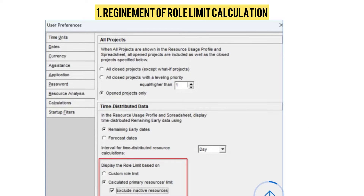The first update: whenever you go into the Primavera P6 Edit option, you will find User Preferences. In User Preferences, they have added the refinement of role limit calculation. If you choose to display the role limit calculated according to the primary resource's limits, you can choose to calculate the limit using only active resources in P6 Professional on the User Preferences Resource Analysis tab.